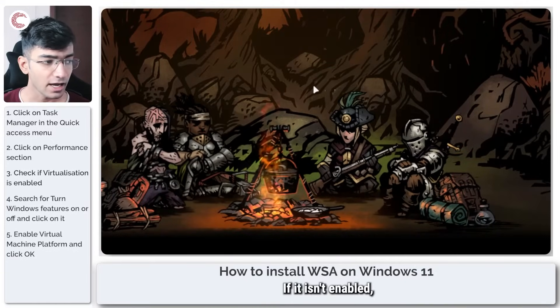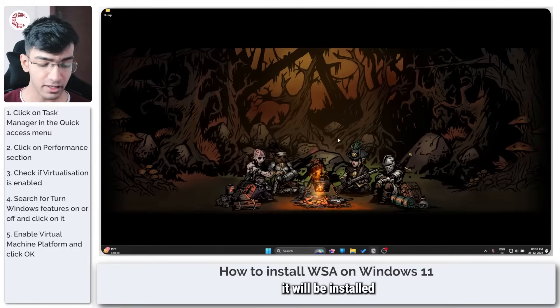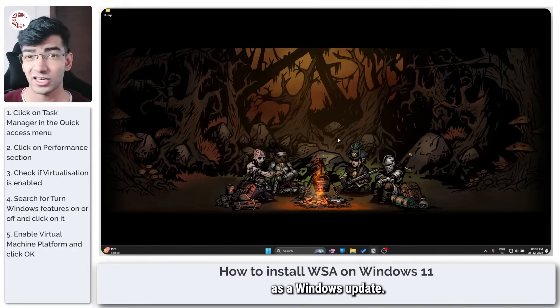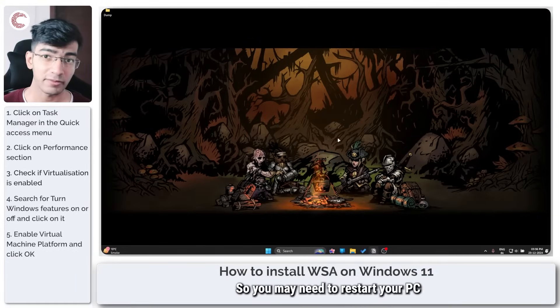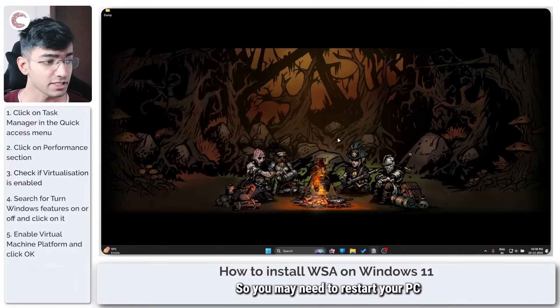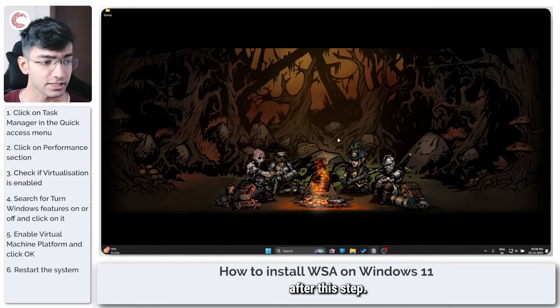Click OK. If it isn't enabled, it will be installed as a Windows update so you may need to restart your PC after this step.